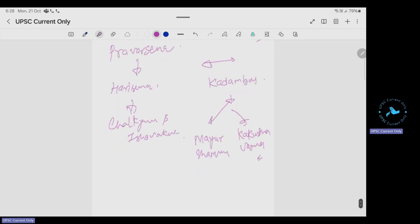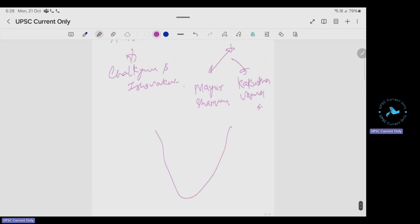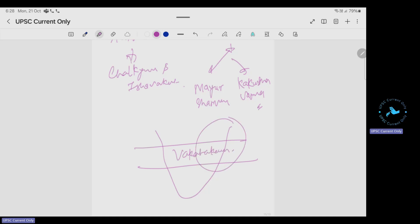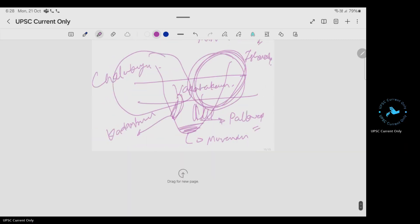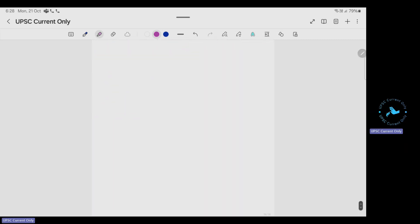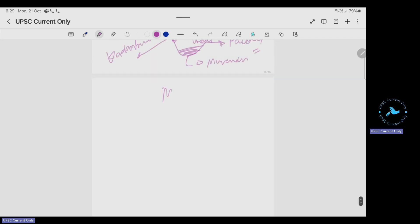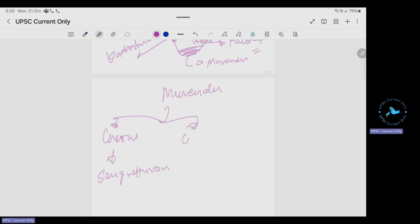The post-Satavahana landscape had: Vakatakas, Ikshvakus, Chalukyas, Kadambas, Movendars, and Pallavas. Important rulers of the Movendars period: for the Cheras it was Senguttuvan; for the Cholas it was King Karikala; for the Pandyas, the Kalabhras tribe invasion happened during this period.